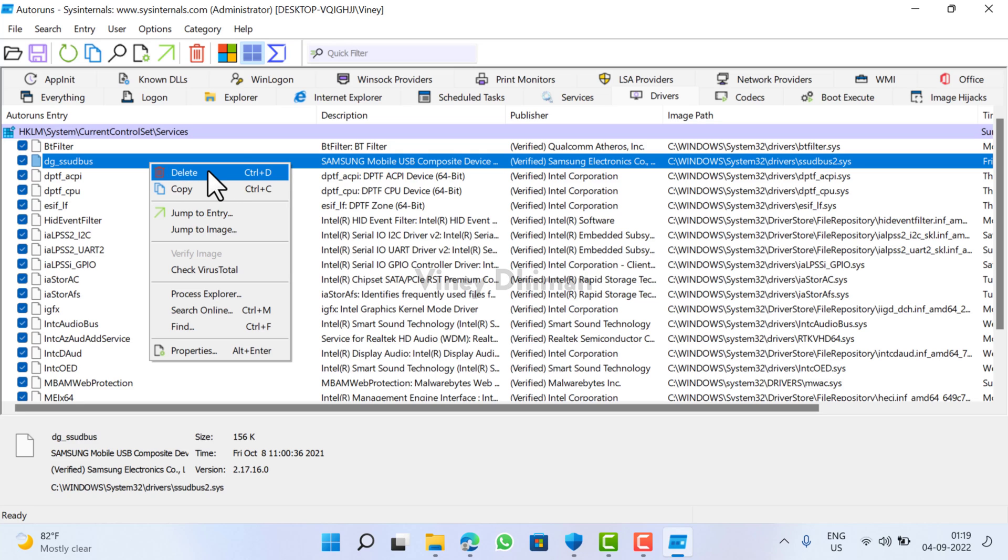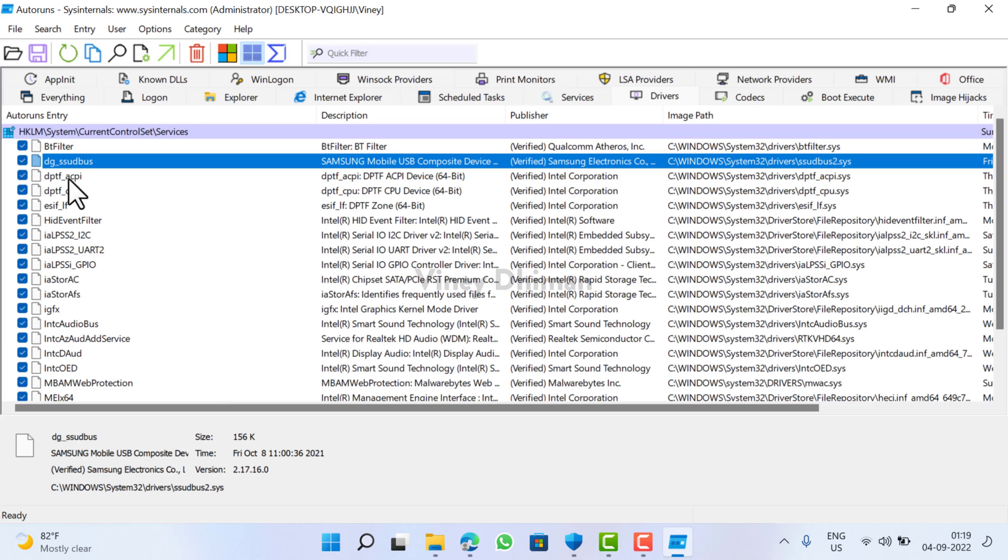You need to delete it. In case you don't want to delete it, then you can uncheck this box to disable it. And after that you need to head over to the particular website and download the latest version of that driver.